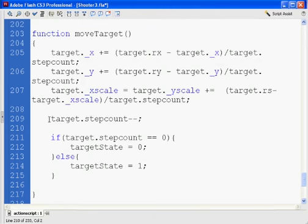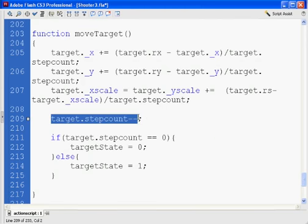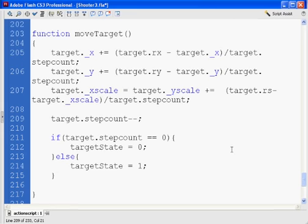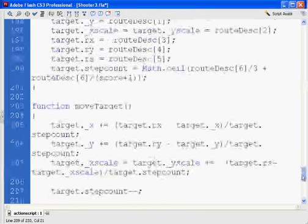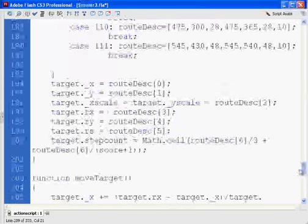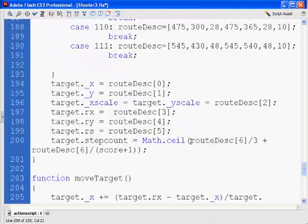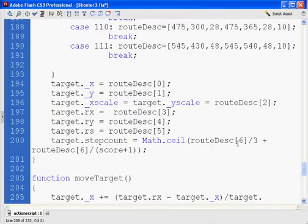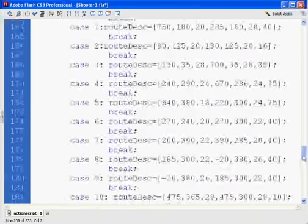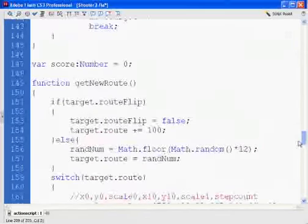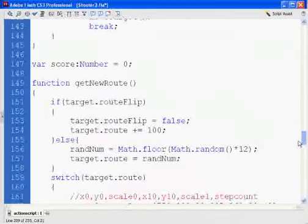So, for instance, this line right here needed to be target.stepCount minus minus. And then in other places, I'm forgetting where exactly, let me show you, but okay, routeDesc is route and a capital D and C. And there's a couple places where I messed that up and put it the wrong way.